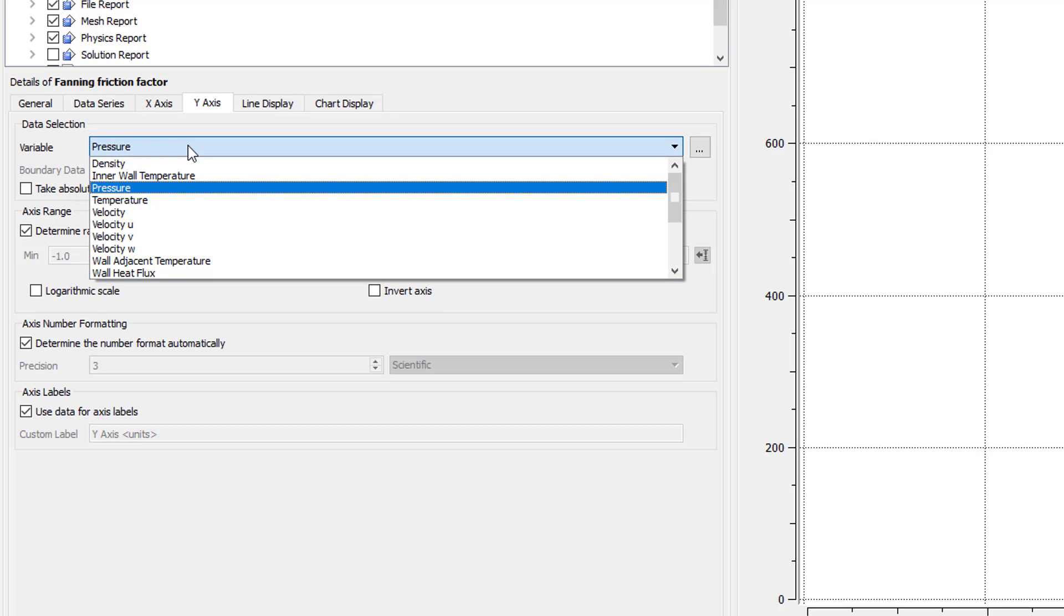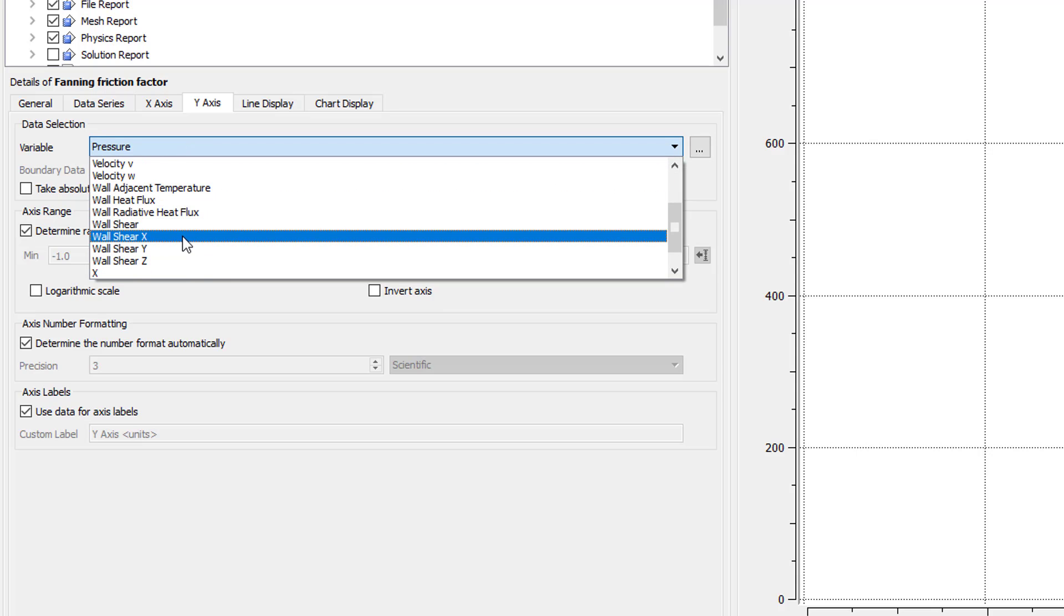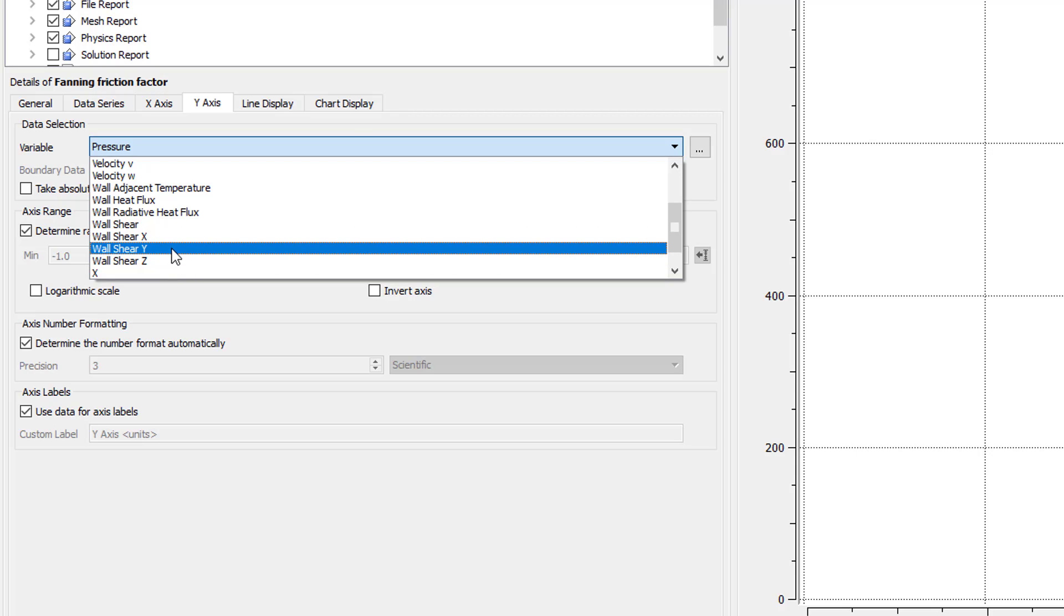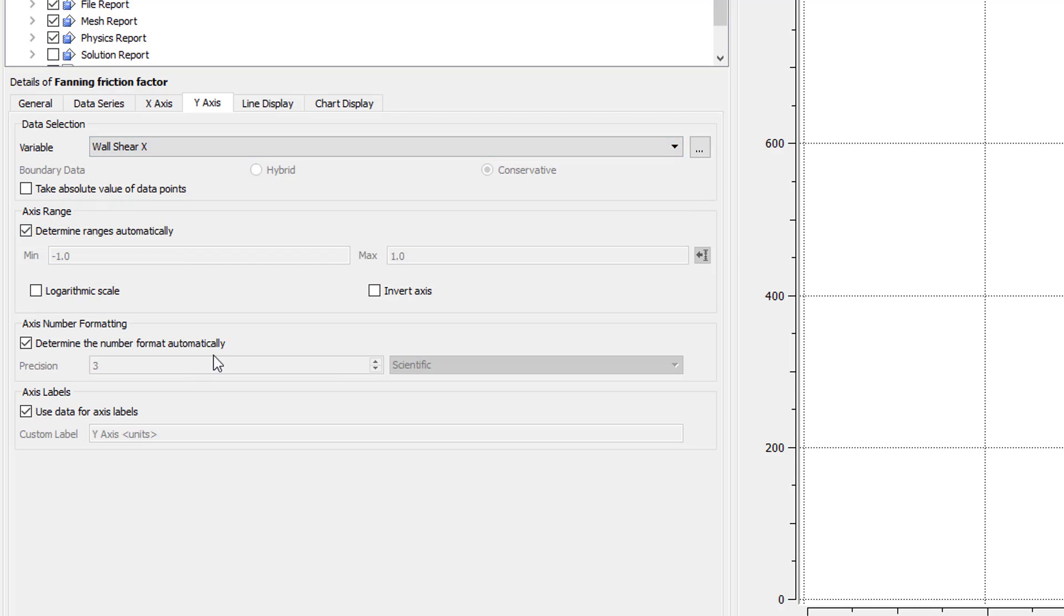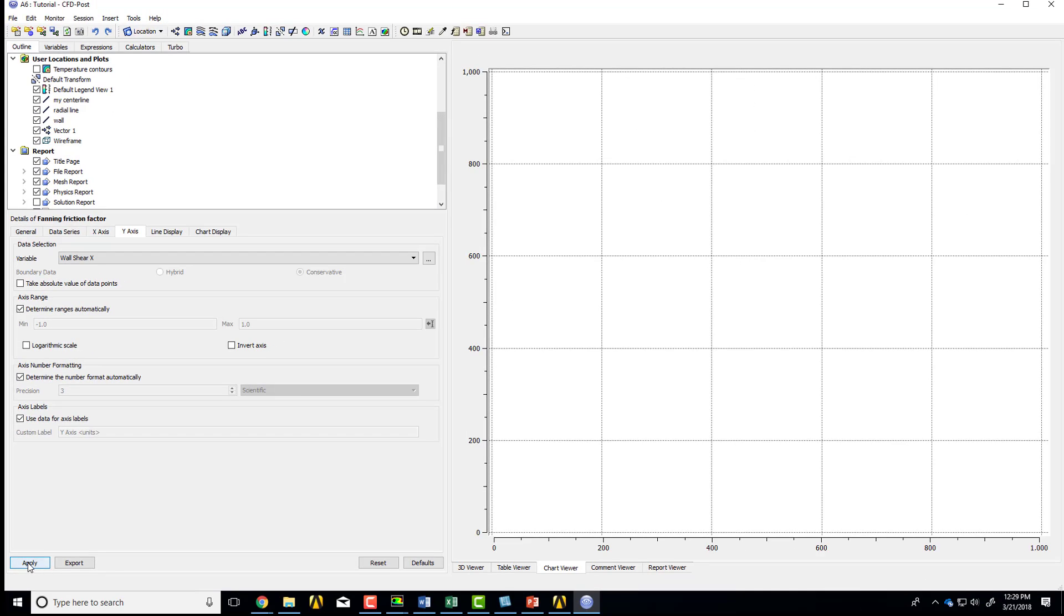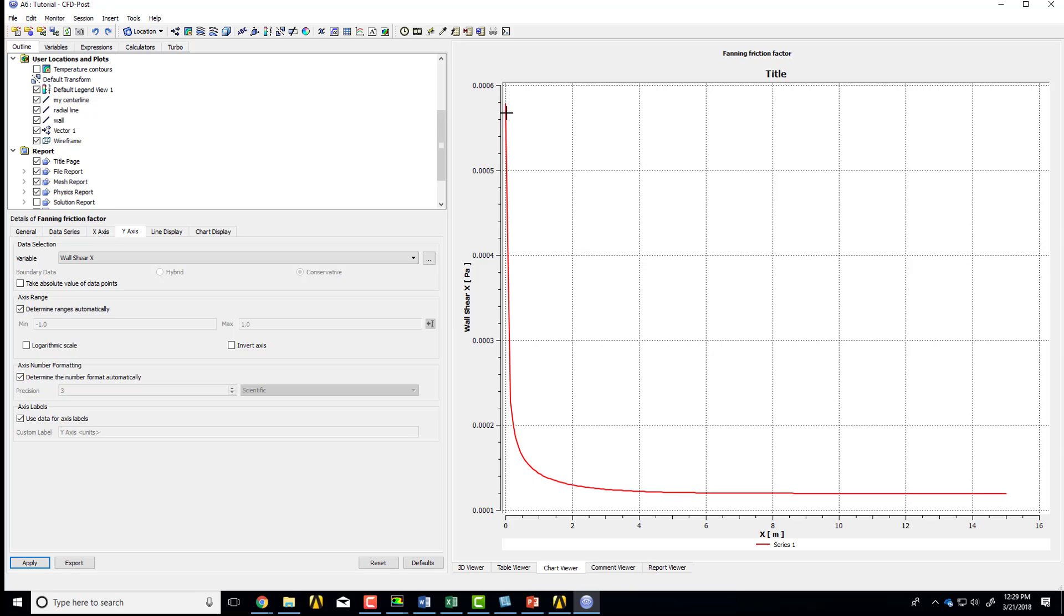And along the vertical axis, I want the wall shear in the axial direction. And in this case, the wall shear is in the axial direction, so there's no radial component, for instance. And say apply. And I get the wall shear distribution. And you can see, once the flow becomes fully developed, the wall shear doesn't change, which is what we expect. And initially, you get a very high wall shear. In fact, it's infinite at the inlet because our boundary layer thickness is zero.